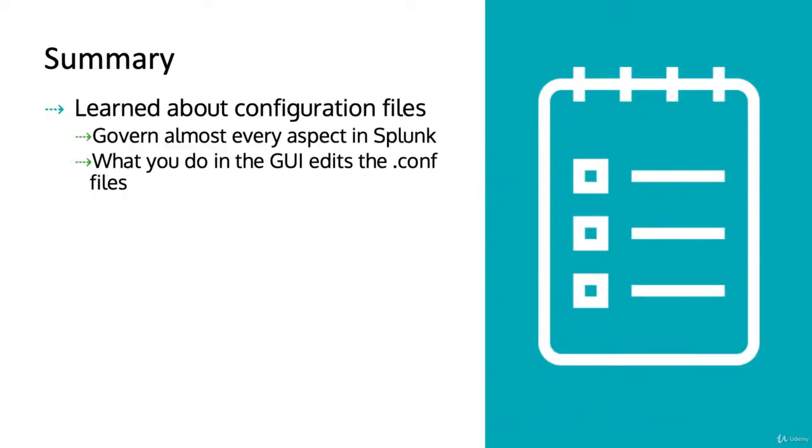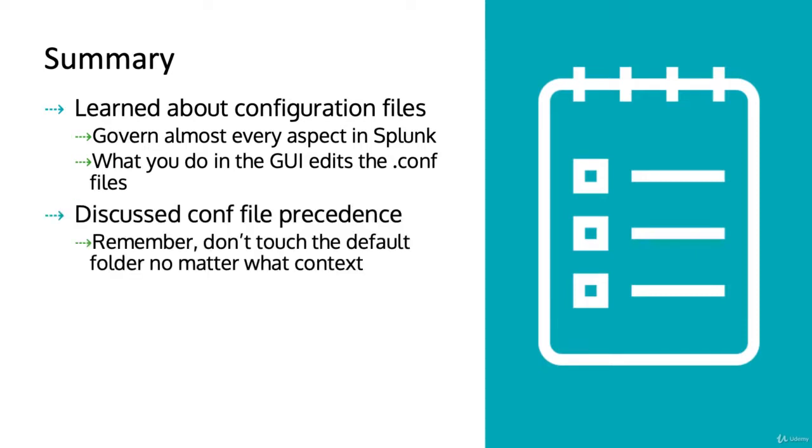We covered some dense content in this section. We learned about configuration or conf files. They govern almost every aspect of Splunk. Changes you make in the GUI or Splunk web edits the conf files behind the scenes. You can also edit the conf files directly.